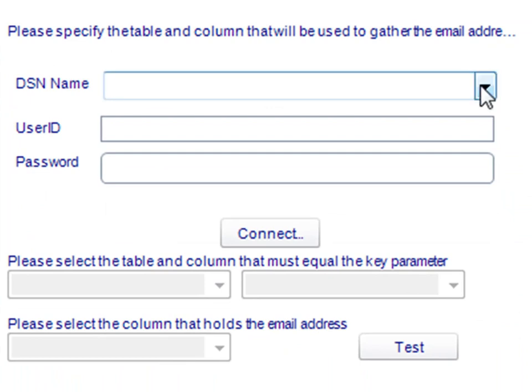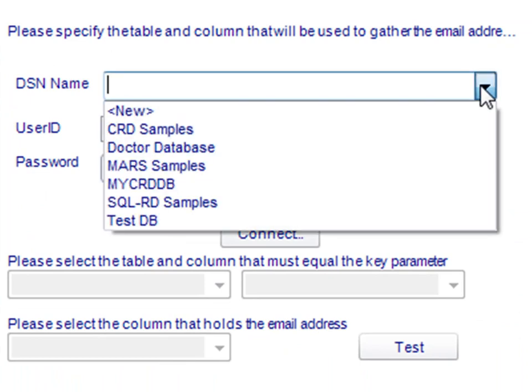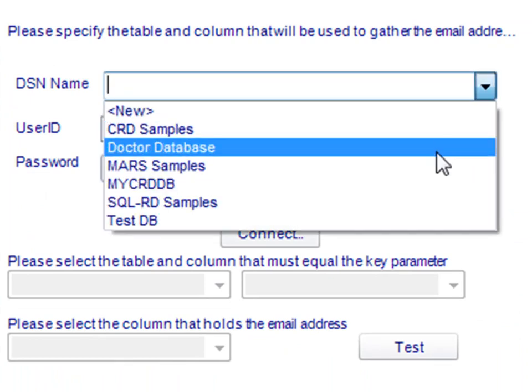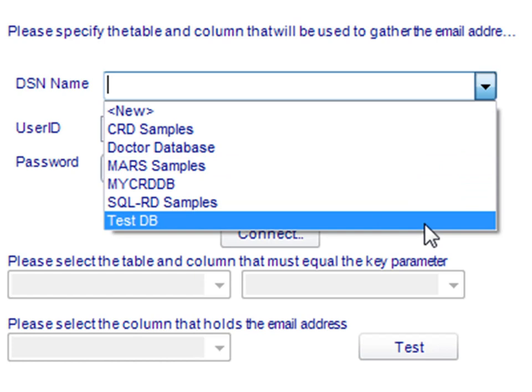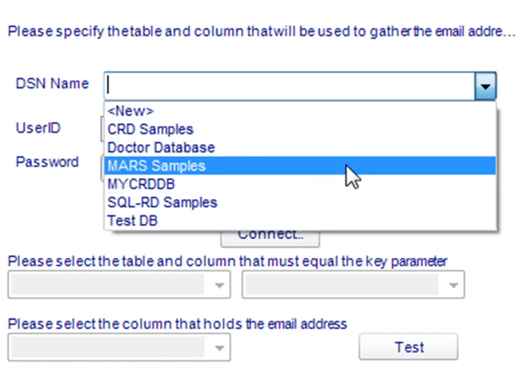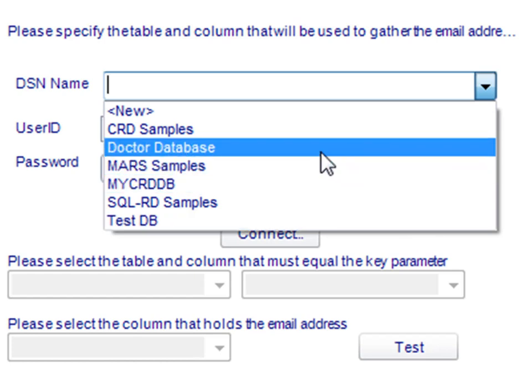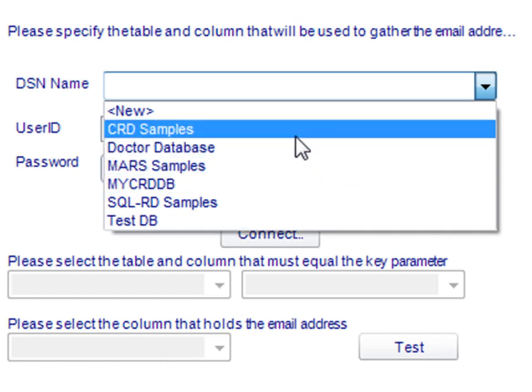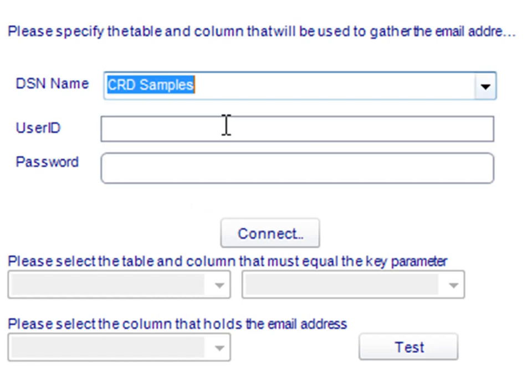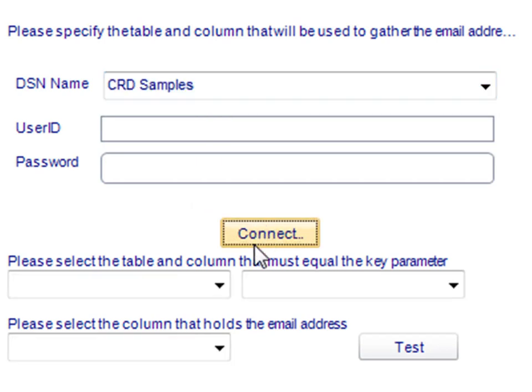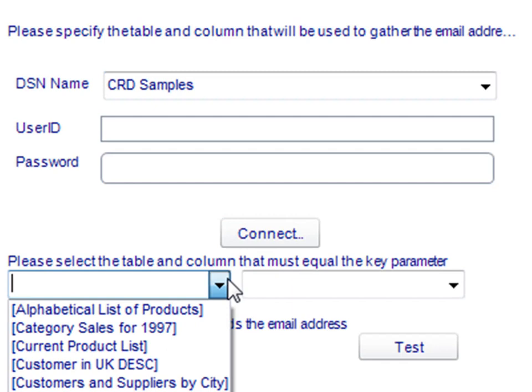So, similar to the basic tutorial, we're going to select the database that holds the email addresses. What's great also about the dynamic schedule is if your key parameters and the records that you actually want the report to run for is located in one database, however, the email addresses and contact information of your recipients is in a completely different database, you can use the dynamic schedule to link the two. So we'll pick my completely different database, my CRD samples, and we'll connect to it.